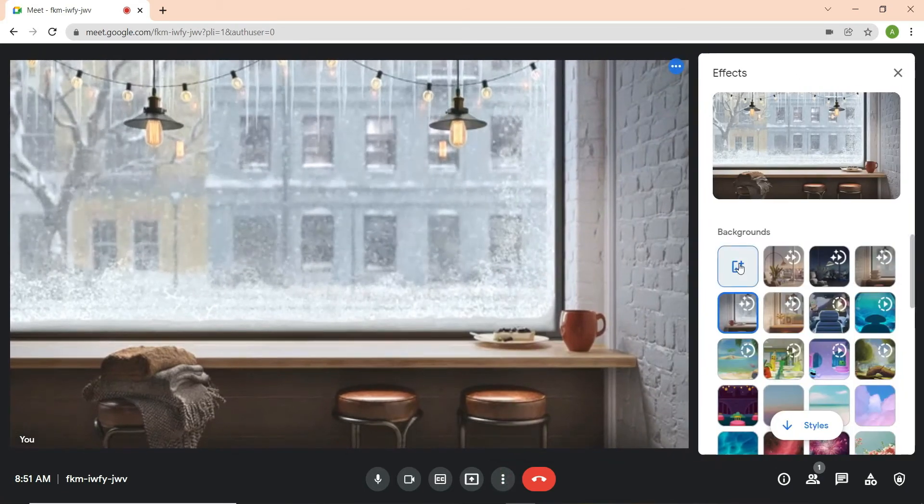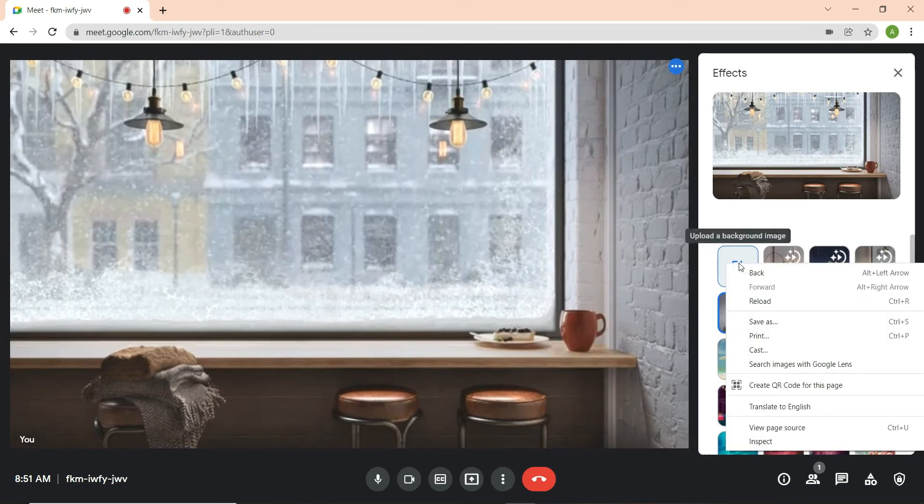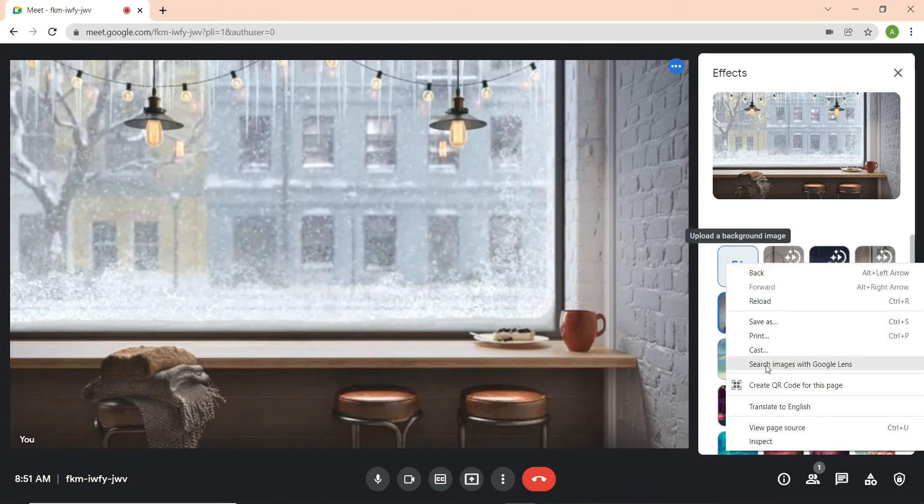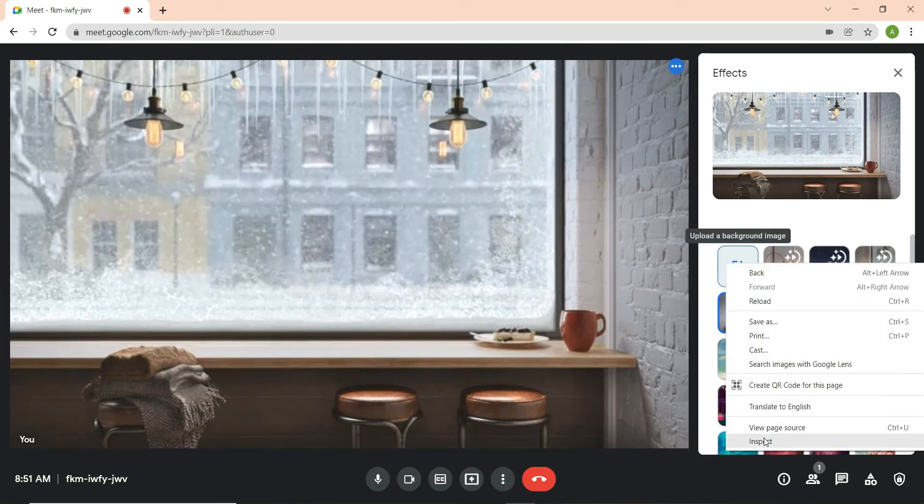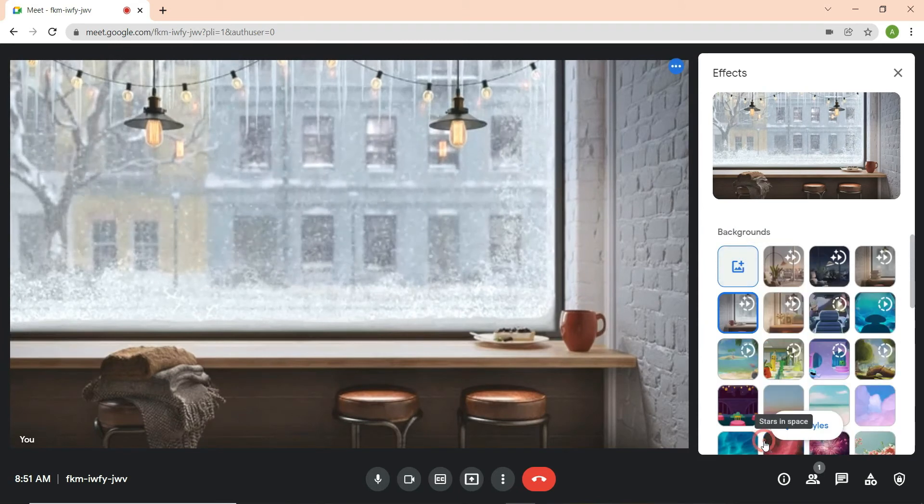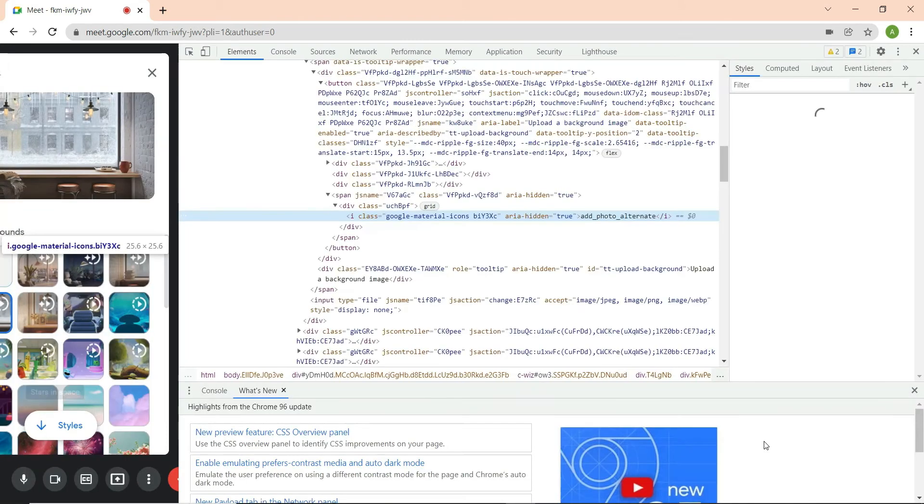Right-click on the rectangle with the plus icon and select Inspect, which will bring up the Google Developer Tools.